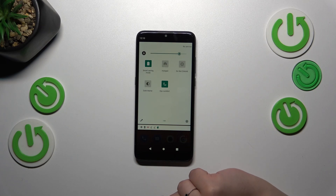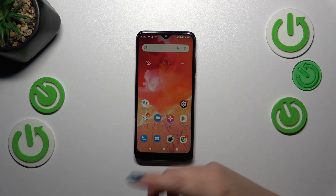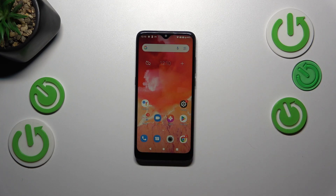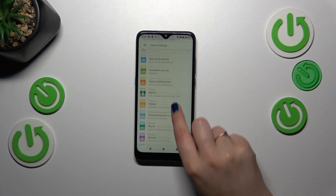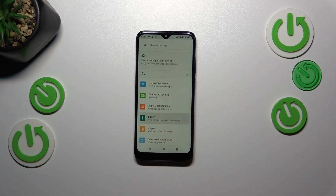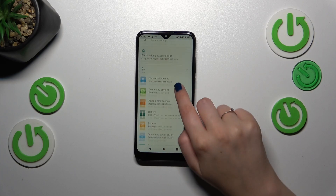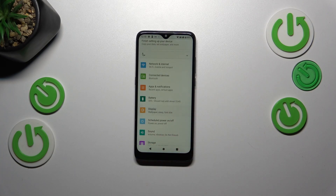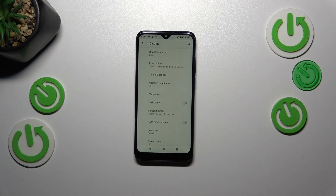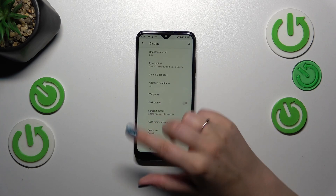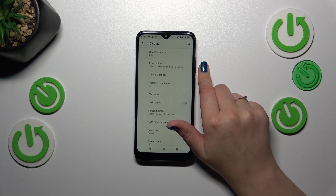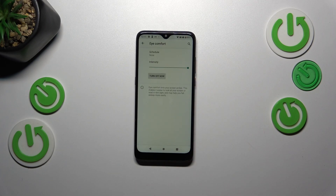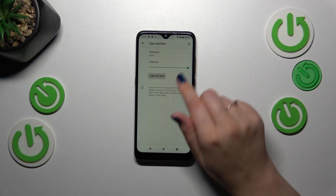However, I'll show you the full path in case your device doesn't do that. Open the Settings, then find Display — not Battery, but Display. We do not have to tap on Advanced because right on the second option we've got Eye Comfort. Let's tap on it.